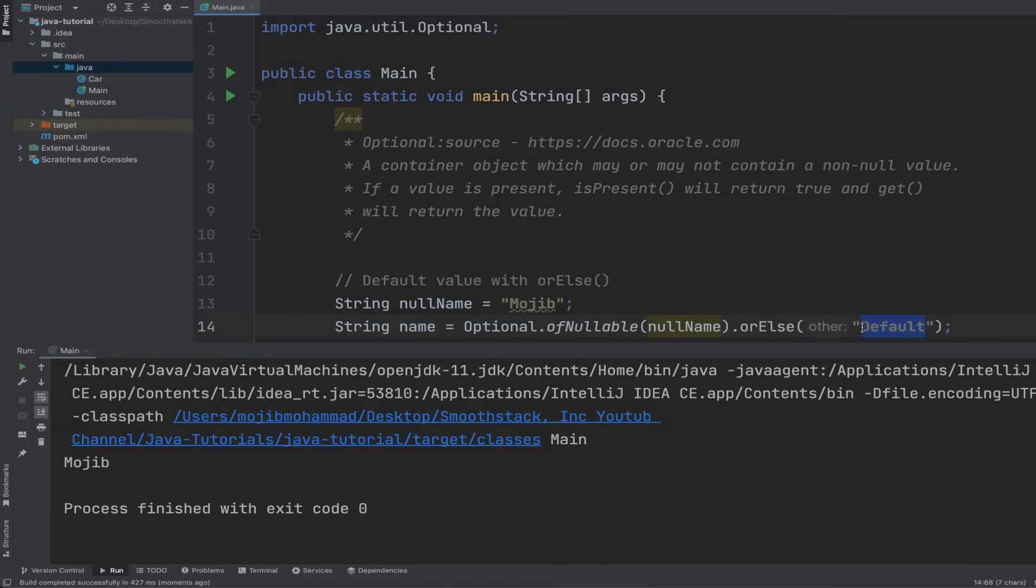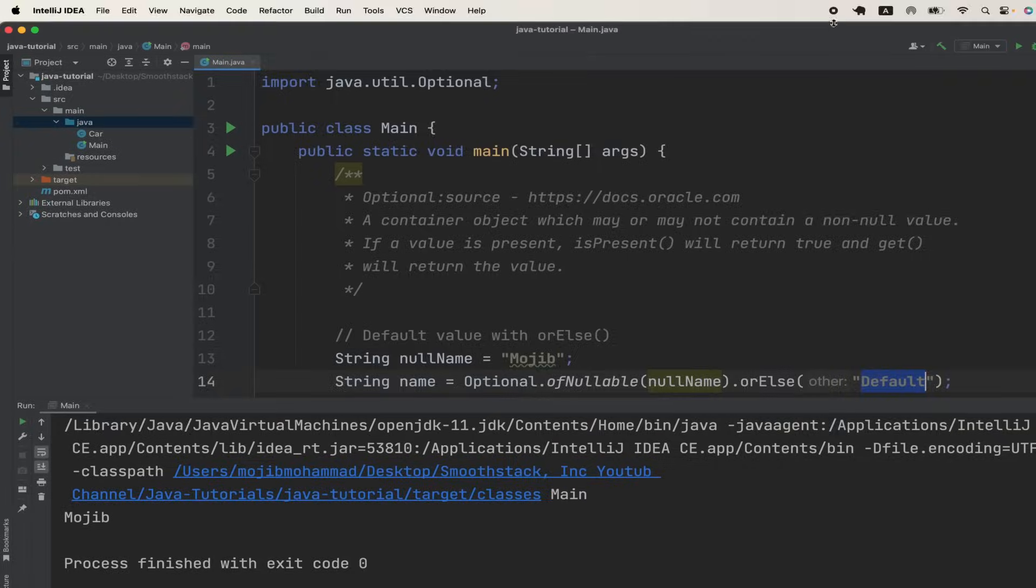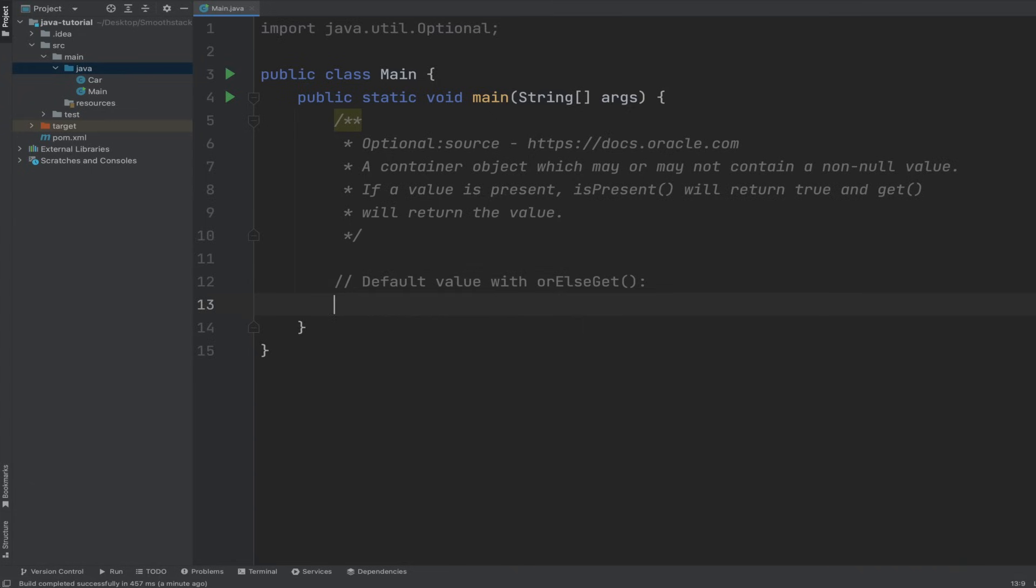With orElseGet method. OrElseGet method is similar to orElse. However, instead of taking a value to return if the optional is empty, it takes a supplier functional interface or a lambda expression which is invoked and returns the value of that invocation.